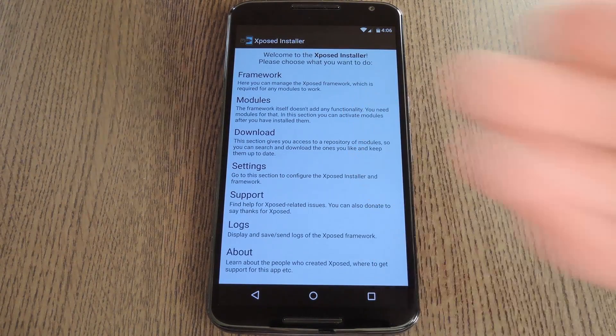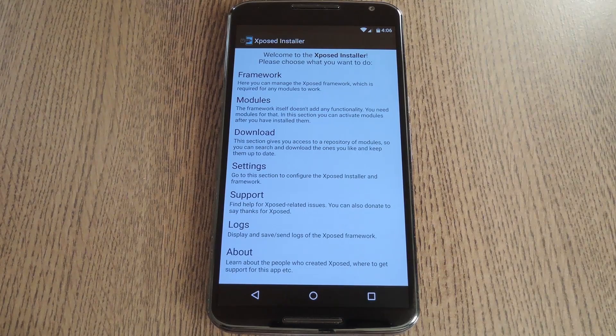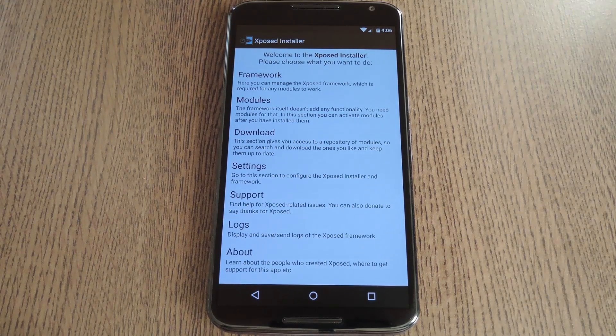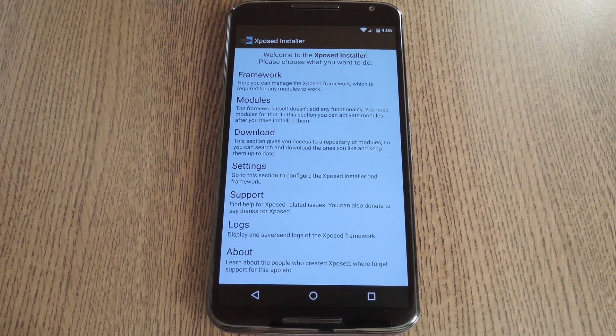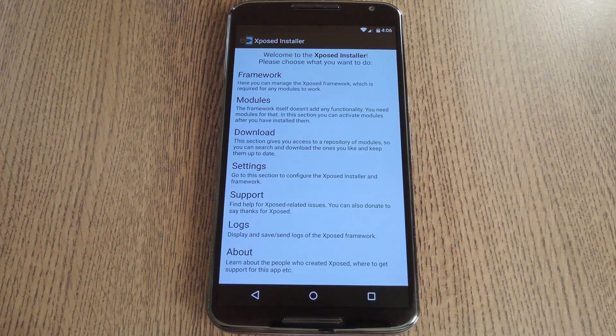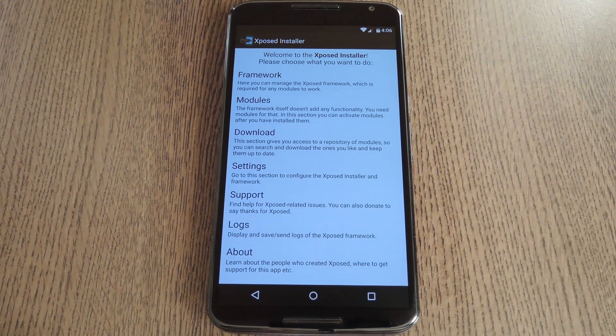And there you have it, Xposed running on Lollipop. Go ahead and hit up the download section to browse modules, but be aware that several of them may not work properly on Lollipop.